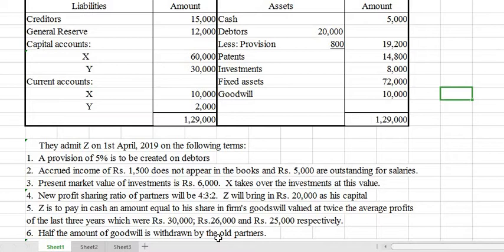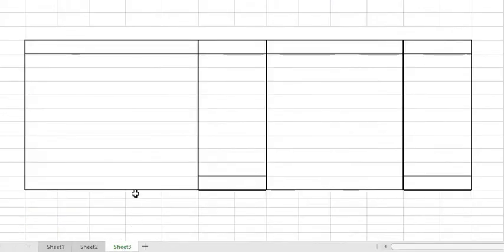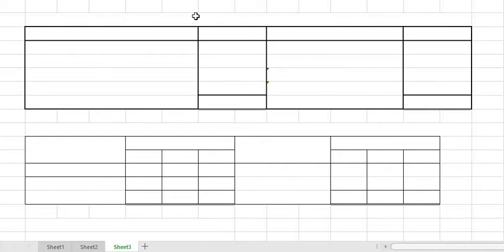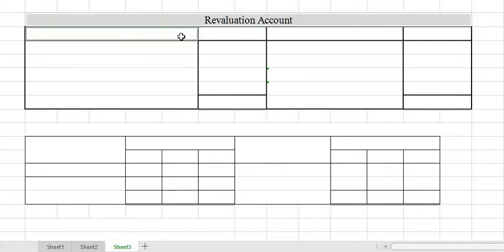There is existing goodwill in the balance sheet that also needs to be treated. You are required to pass journal entries, prepare revaluation accounts, capital accounts, current accounts, and the opening balance sheet of the new firm. Leave around one and a half pages in your notebook for the journal. After that we can prepare the ledger accounts. Here is the revaluation account — write that heading on top, with particulars and amount columns on both sides.